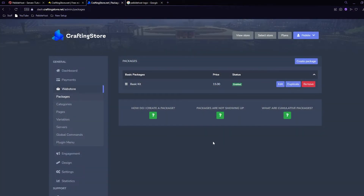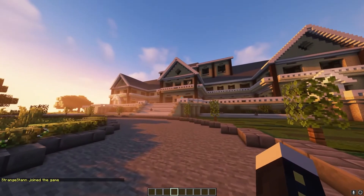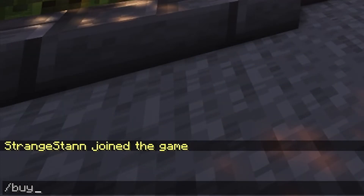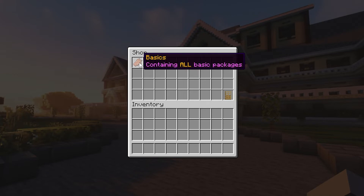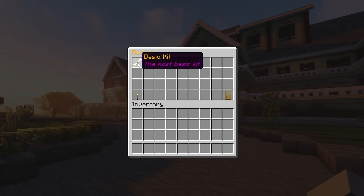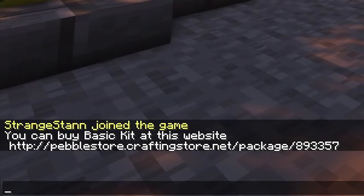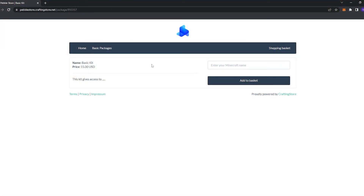But how do you actually access this on Minecraft? First we have to restart our server after these changes have been made. Once the server is back up and we've joined, we can simply do /buy. It will bring up our menu where we can see the Rotten Flesh icon that says 'Basics' with the description 'containing all basic packages'. We click on it and we have our package - Basic Kit with 'the most basic' as a description and the Bone icon. We click it and in chat it says 'You can buy Basic Kit at this website' and we can click on the link, which takes us right to the buy page.